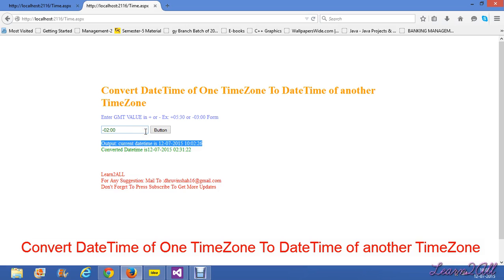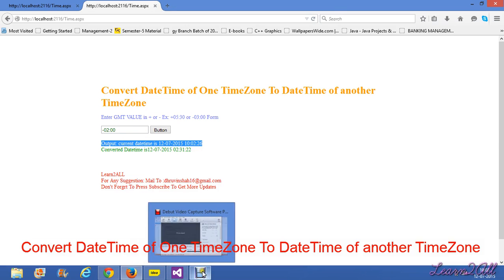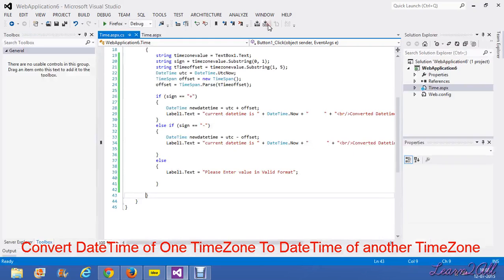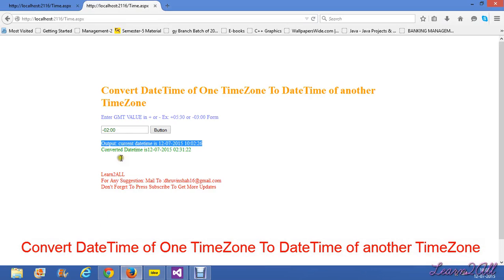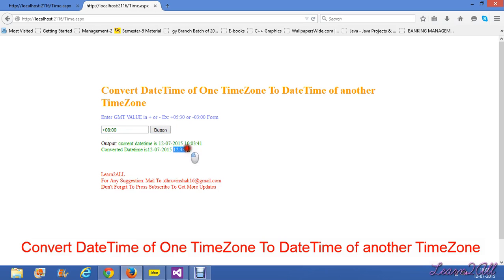Similarly, we can do the same operation for a plus value. Now I will stop the debugging and check the plus value. I enter plus 08:00, and the result is 12:33.